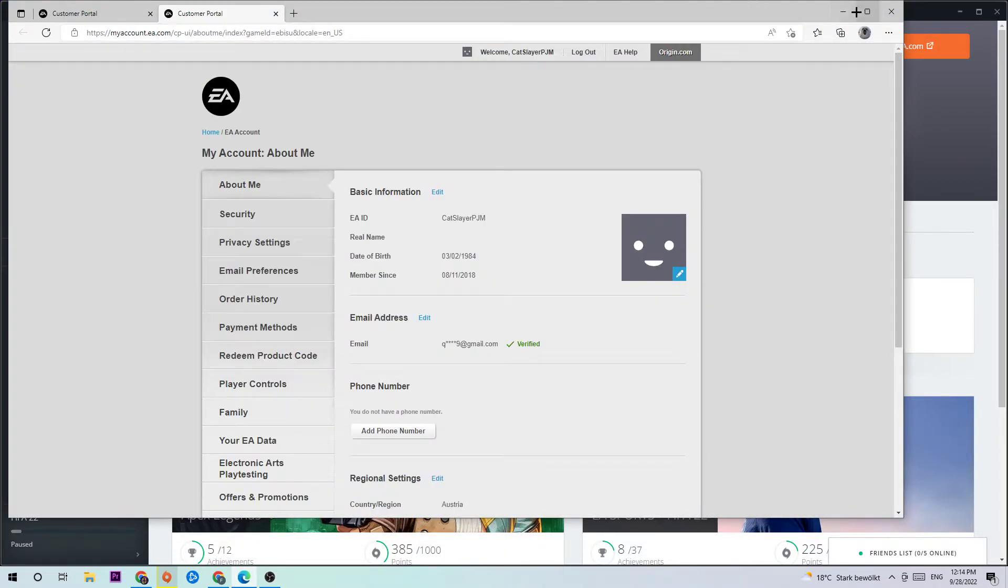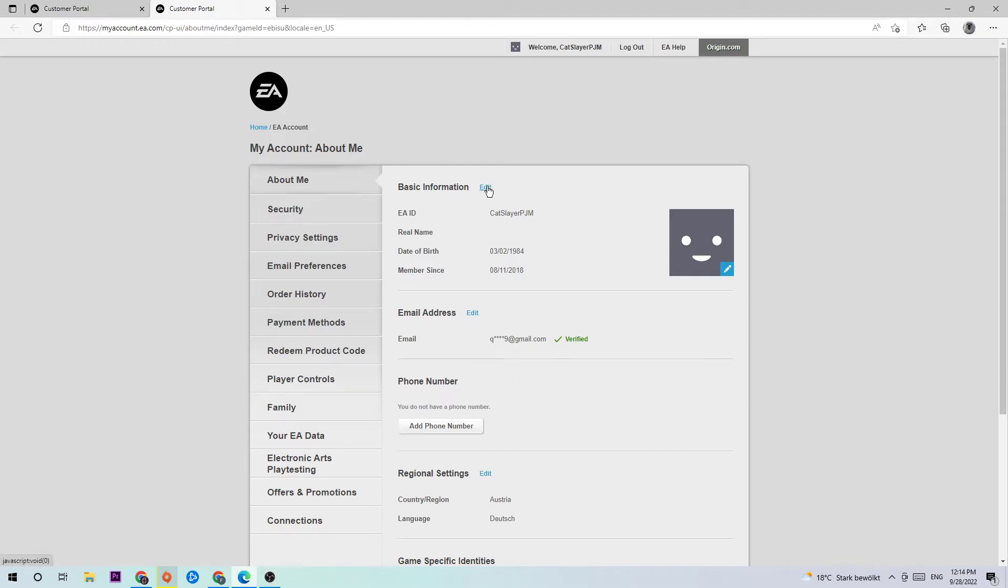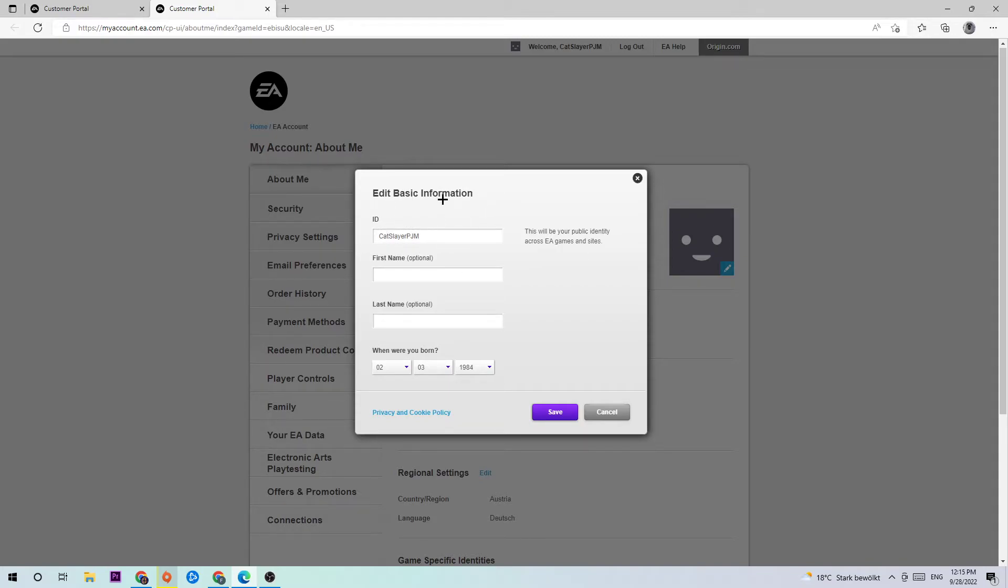As you can see, you need a verified email address for that. Once you've clicked on this, I want you to click on 'Edit'. Once you click on edit, you're going to see 'Edit basic information'. They're going to send you a verification code to your email and you just verify it. Obviously, once you've verified it, you should be able to change your username.